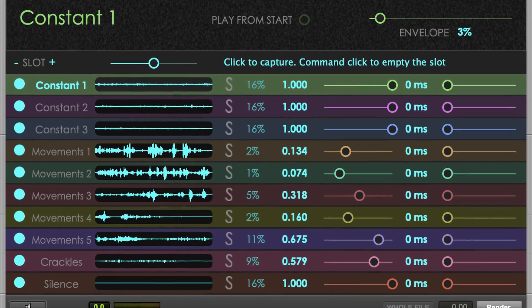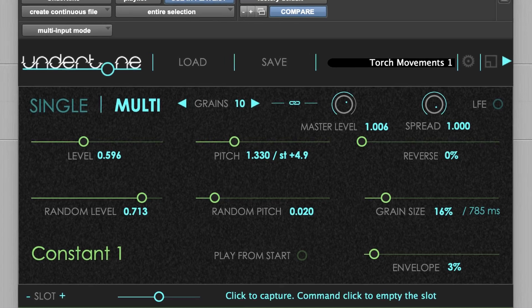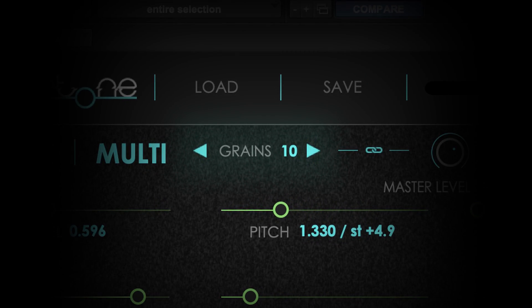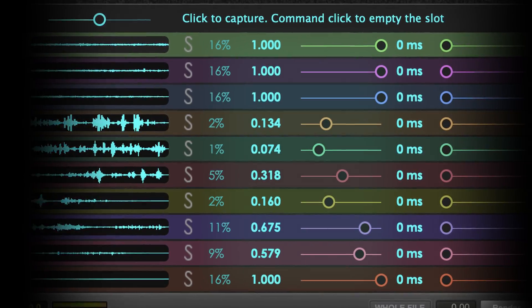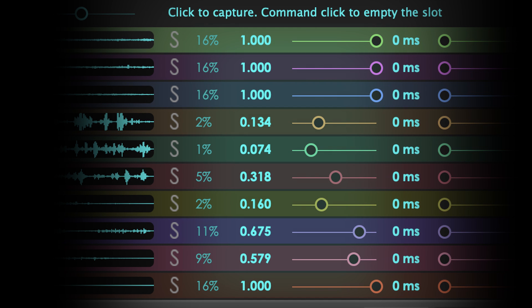Undertone produces a texture with the chosen number of grains, picking them from the slots, respecting their probability parameters. Like a pot full of ingredients, but in different amounts.